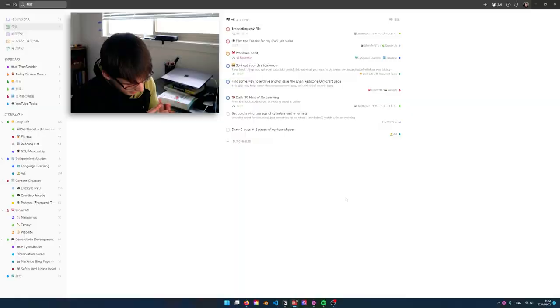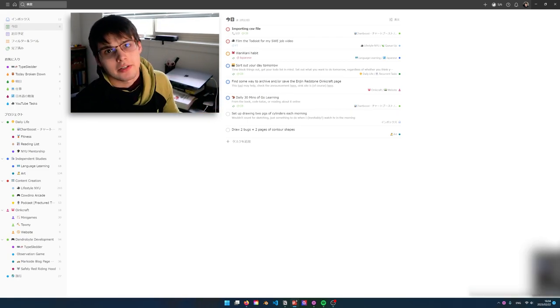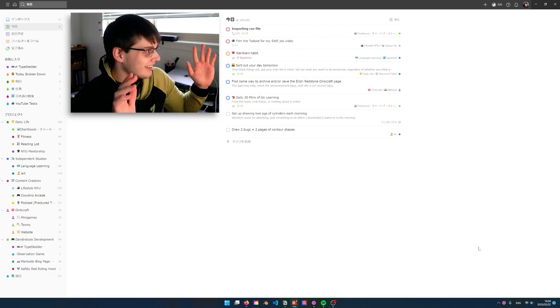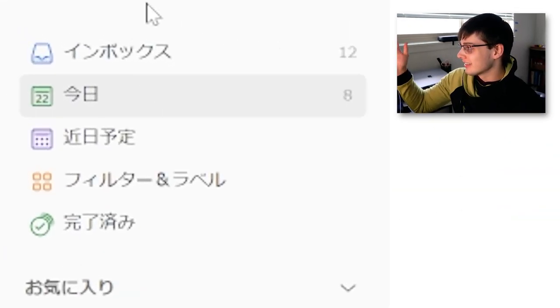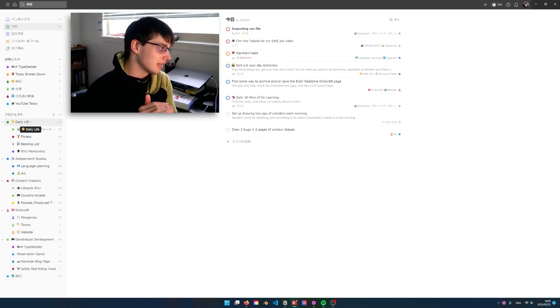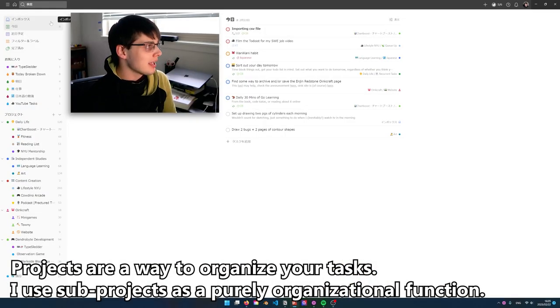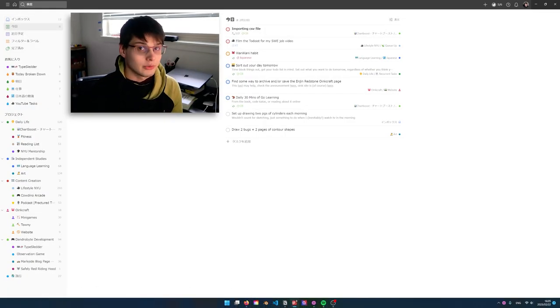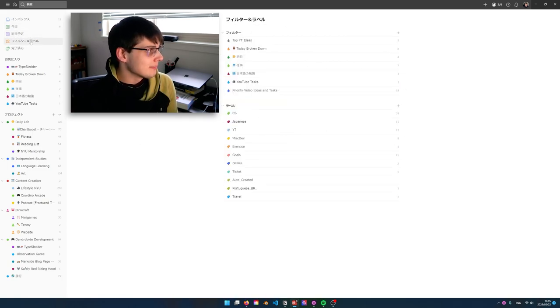Let's dive into everything I have going on. At its base view, Todoist is in Japanese for me — it's mostly English, all my tasks are written in English. I have all my projects here on the left. Daily life is broken down into categories for all these projects. On the top left we have inbox, which is where a task without a project goes. Then today, upcoming, and filters and labels — which we're going to dive into a lot today and how it evolves into organized chaos.